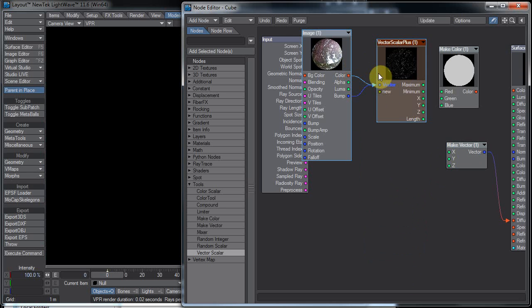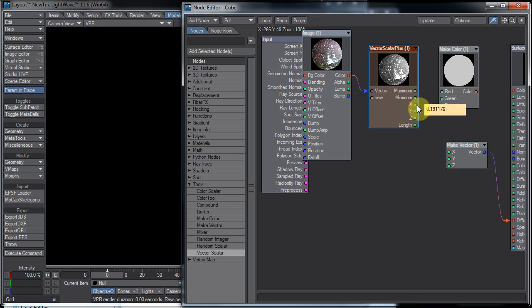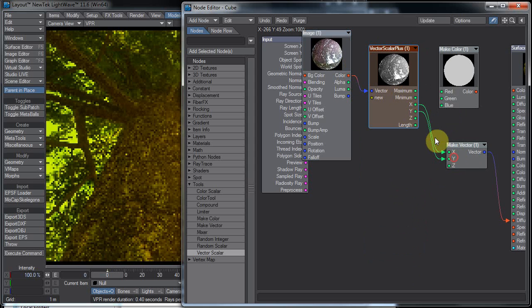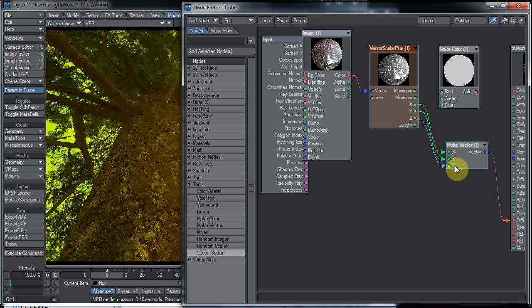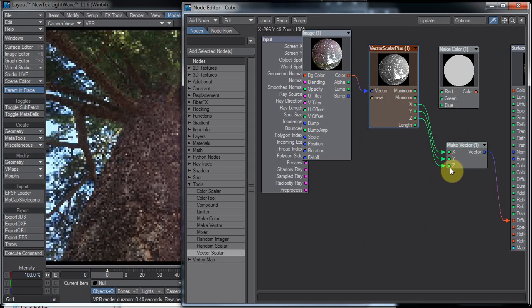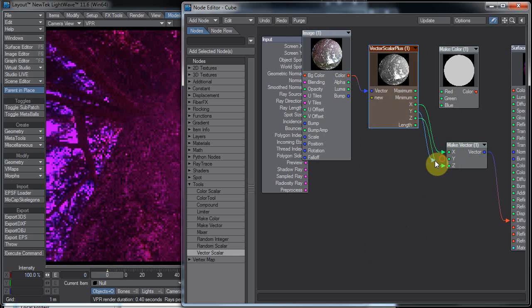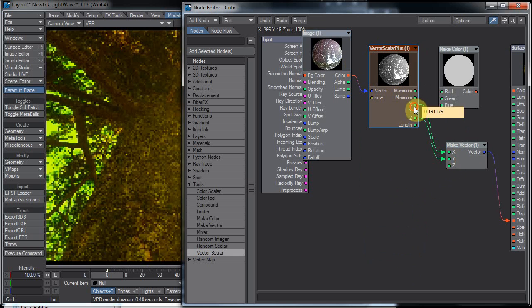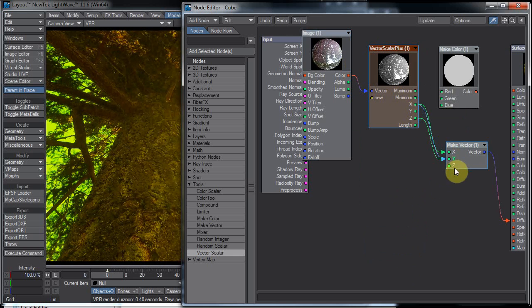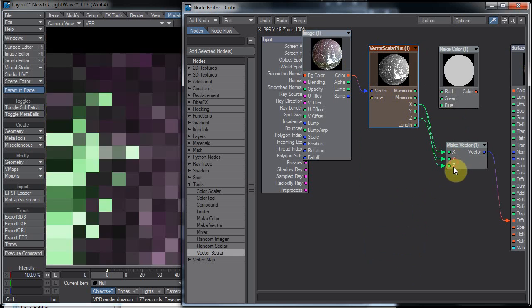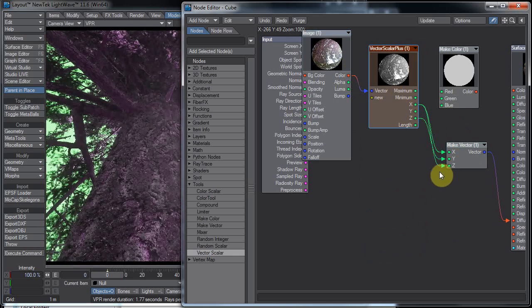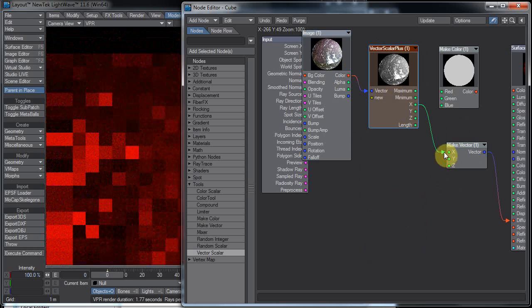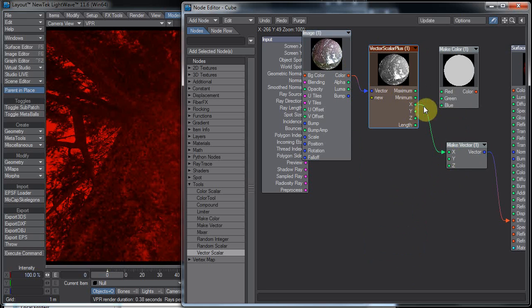So instead of going through all of these things every time and setting them up like we just did, I can simply plug in the color into the vector and plug these in however I see fit.